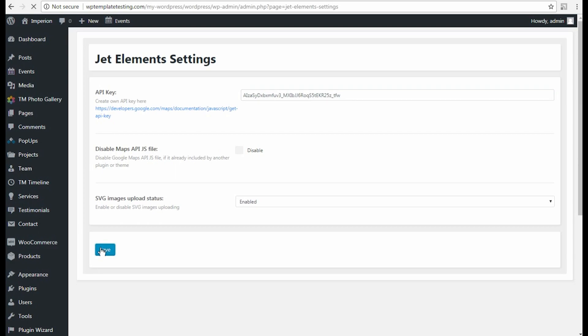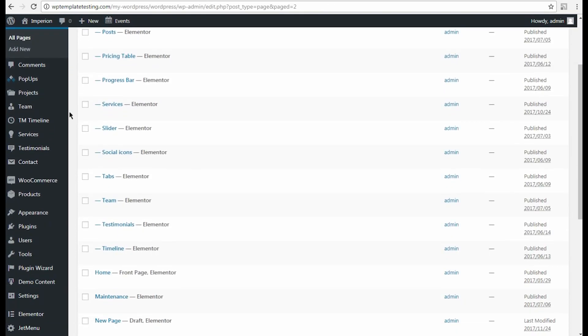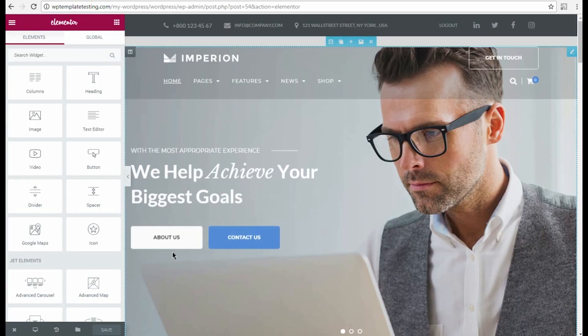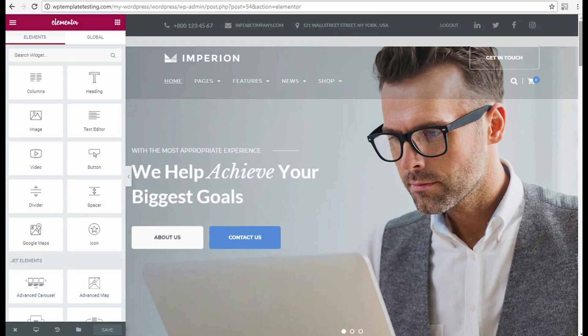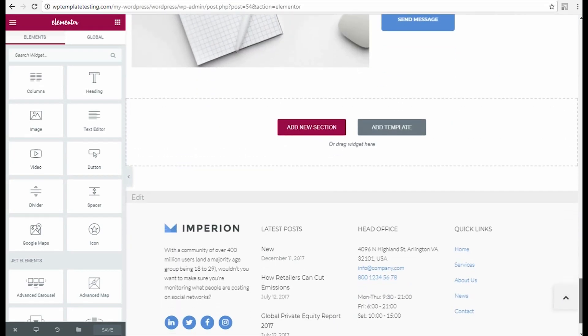Now we can add a map to our web page using JetElements. To do it, please navigate to Pages, All pages and click Edit with Elementor option for the selected page. We need to add a new section where we will place our advanced map module. Please scroll this page down and click Add new section button.